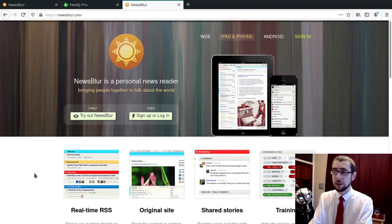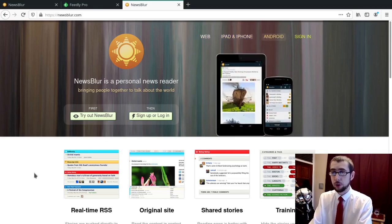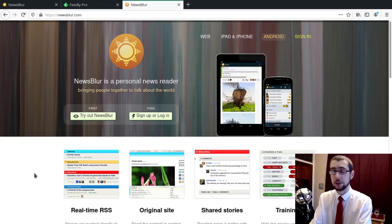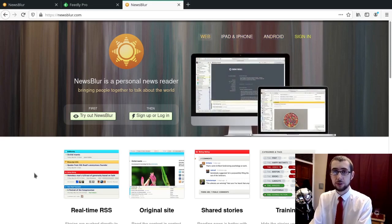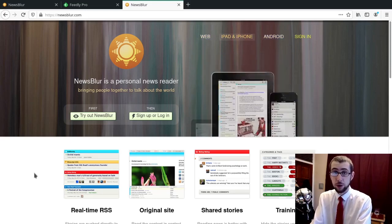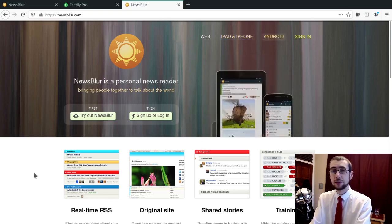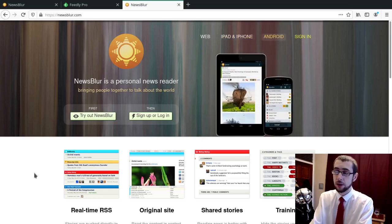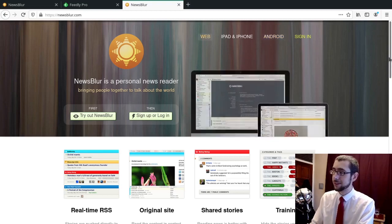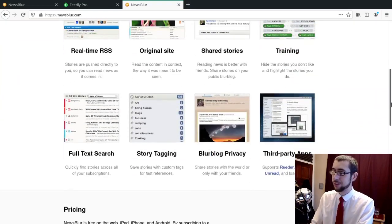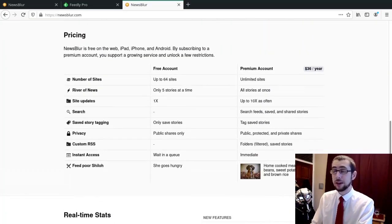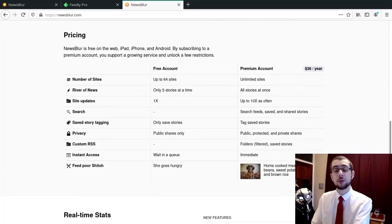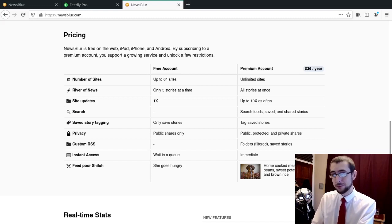So I've been using NewsBlur as my primary RSS reader now for the past couple of months, and it's been wonderful. It's filled the space that Feedly has left. In fact, it's significantly cheaper.